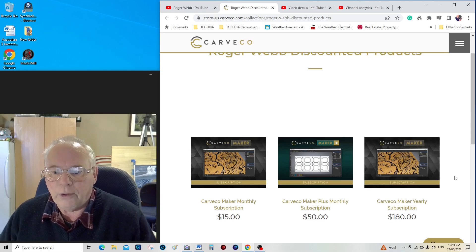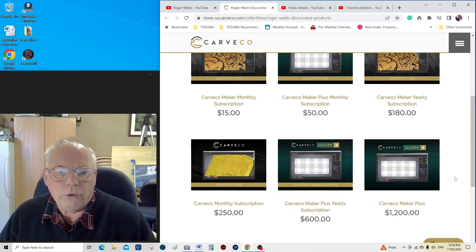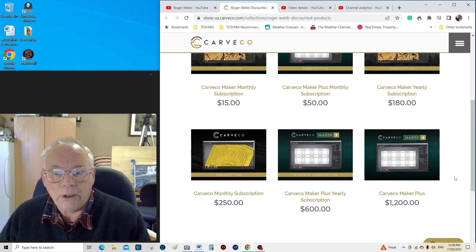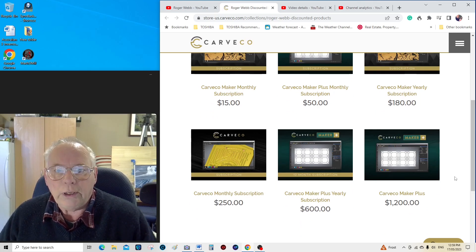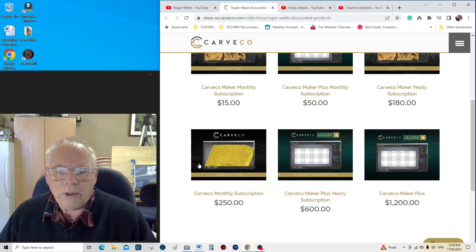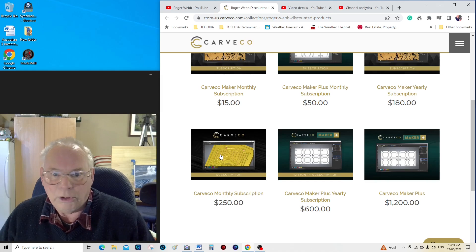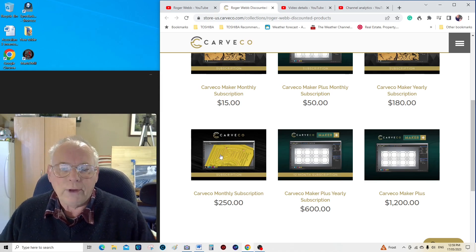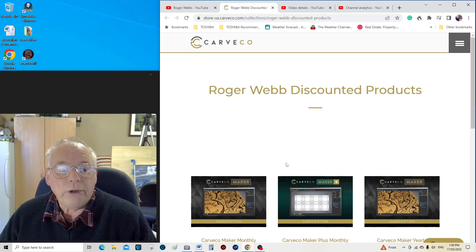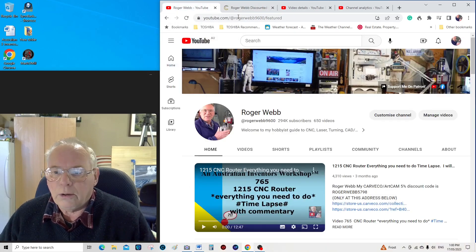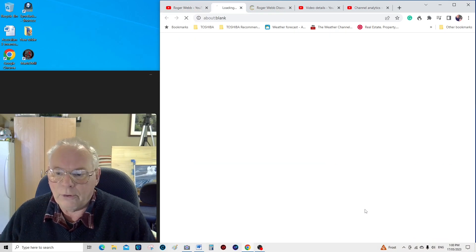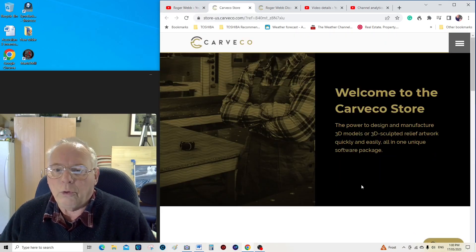You get a five percent discount off any of these products, whether you get them monthly, yearly, buy it outright, or whatever you decide to do. If you want to buy the main industrial program, it's going to be a huge saving on that. And it doesn't matter if you're a business — you'll need to go into the lower address.